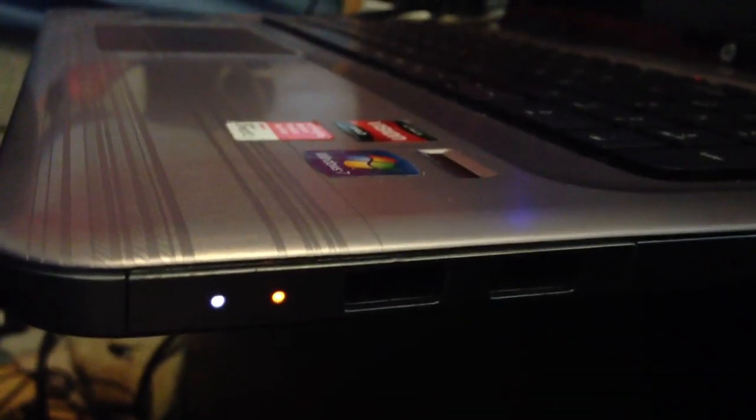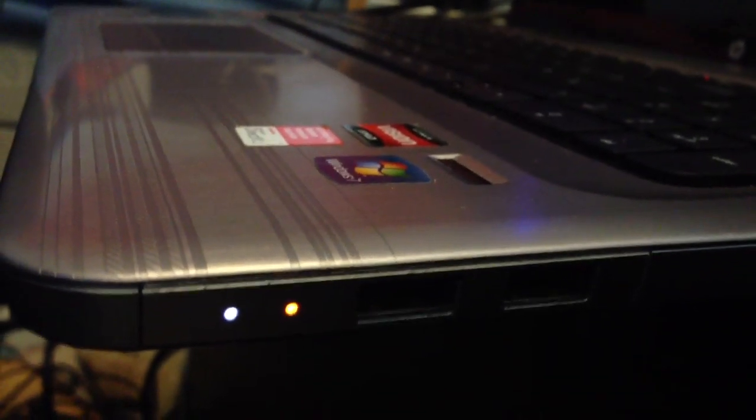That light just stays orange. That's the power light. I've got it to turn it off before, but I don't know how I did it.